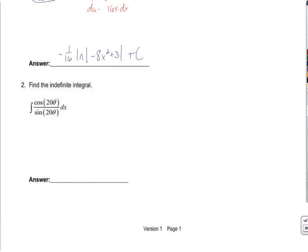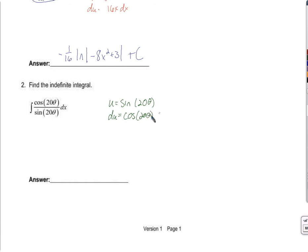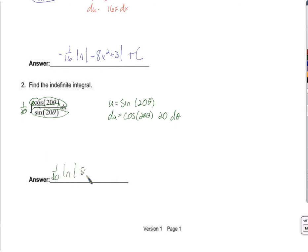Next up is this one. Let's try u as the denominator. Then du — which I'm hoping is the numerator if the log rule is going to work — is cosine of 20θ times the derivative of the inside, which is 20, times dθ. So cosine 20θ times 20 dθ would work. I just need a one-twentieth out here. So the answer is one-twentieth times the natural log of the absolute value of sine of 20θ, plus C.